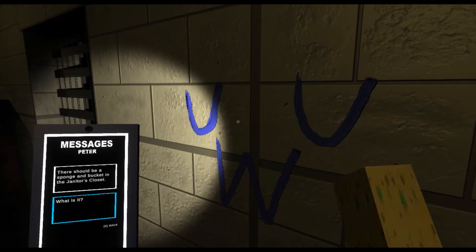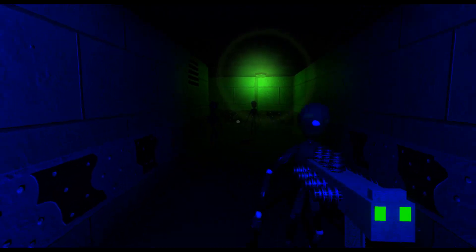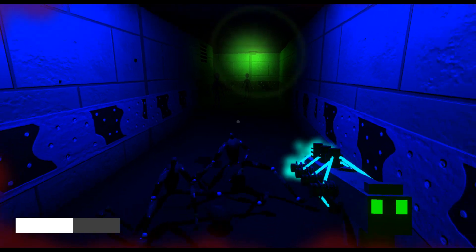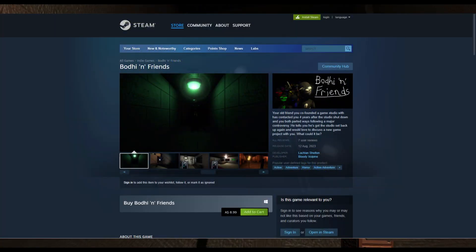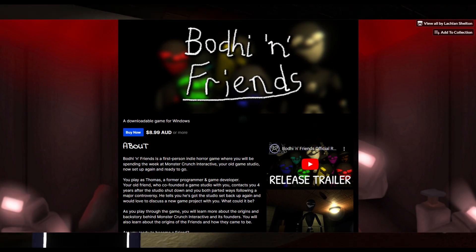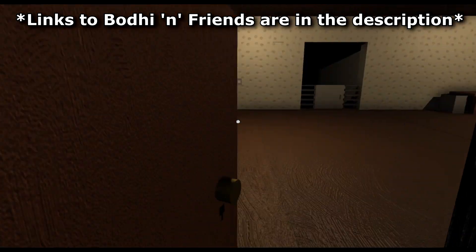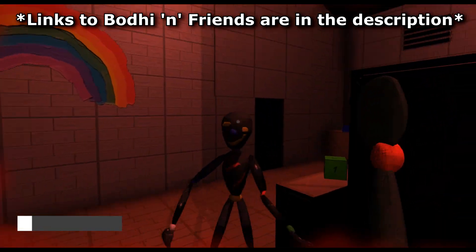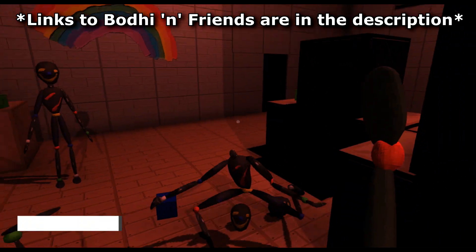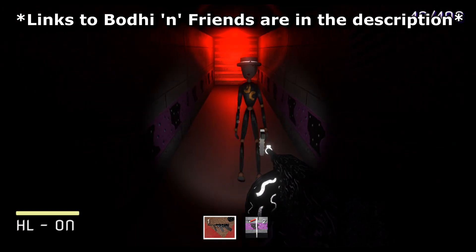Hey, what's up guys. Just before this video starts, I want to say that my game Bodhi and Friends is out now on both Steam and Itch.io, so if you want to, be sure to go buy it and try it out for yourselves. Your support would mean a lot, and now let's get right into the tutorial.